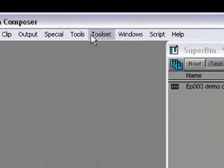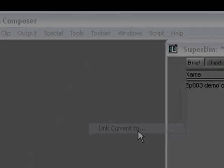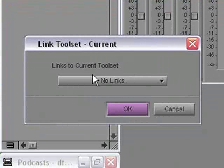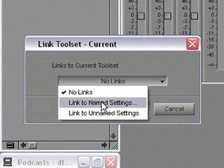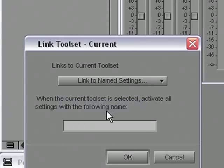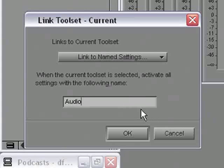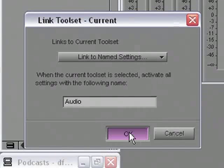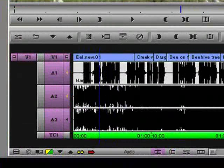To get things started, first activate the audio editing toolset — at the moment that is actually still active. Then choose Link Current To from the toolset menu. From the Links to Current toolset menu, I'm going to choose Link to Named Settings. This tells the toolset to activate any settings with a specific name. To make the link between the audio editing toolset and the audio timeline view, I'll type the name Audio into this field. Make sure you type the name of the setting exactly, and yes, this is case sensitive. So once the name is there, I can click OK. Notice how the timeline view immediately changed to the audio view.